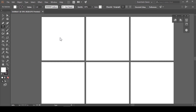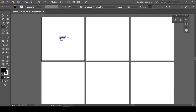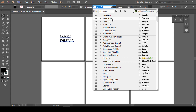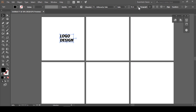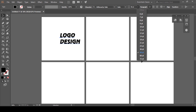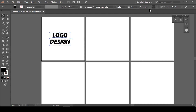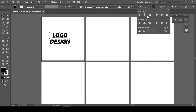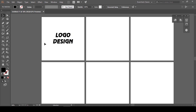Example के लिए मैं यहां पर एक design के तौर पर एक text लिख रही हूं। इसका font change कर लेंगे, font size increase कर लेंगे, center align करेंगे, और artboard पर इसको align कर लेंगे।